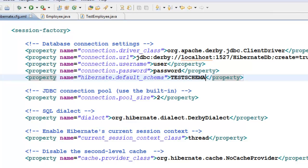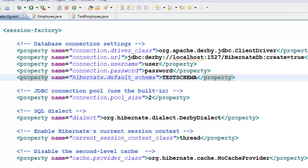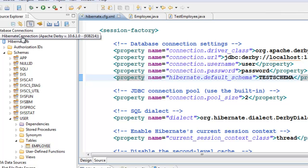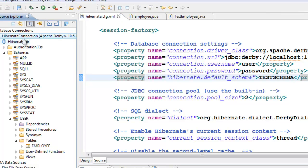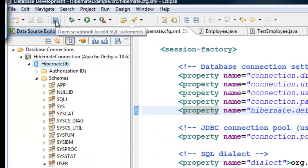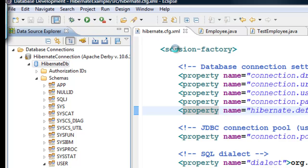Let's go to our database development perspective. And in this connection, let's create this schema first. Let's click on this Hibernate DB. And you see this button here to open scrapbook.